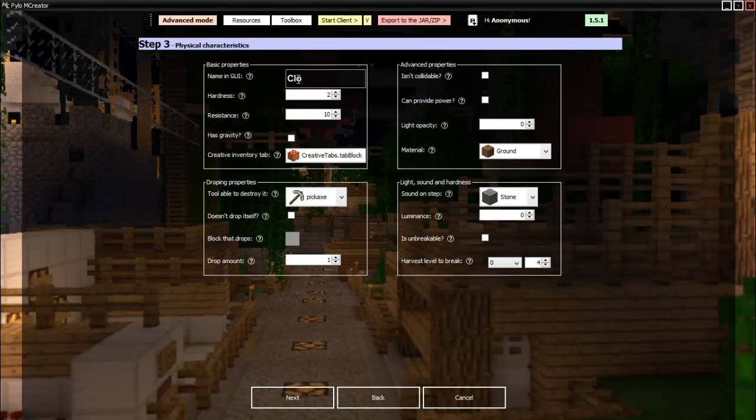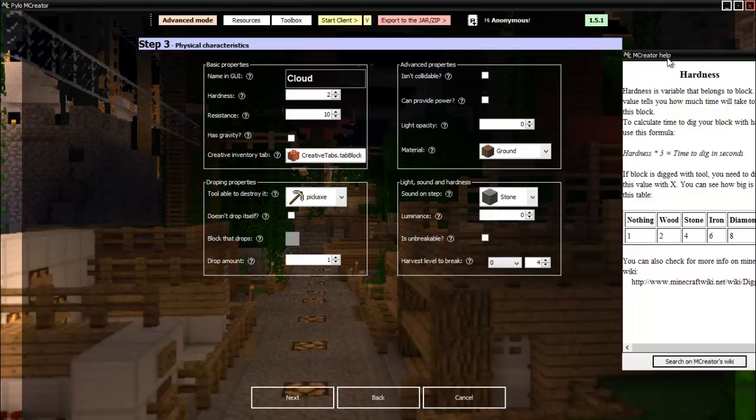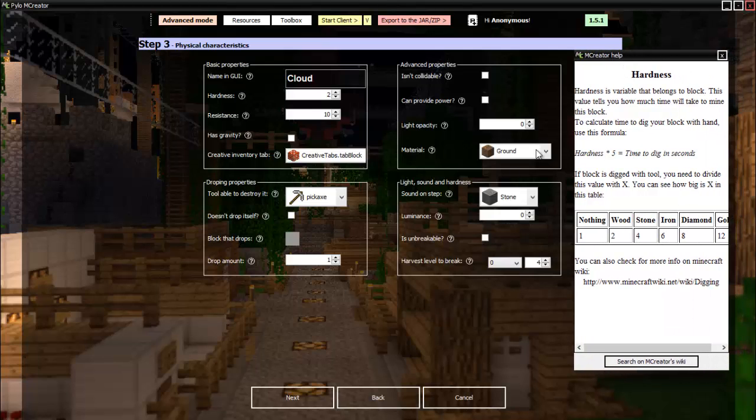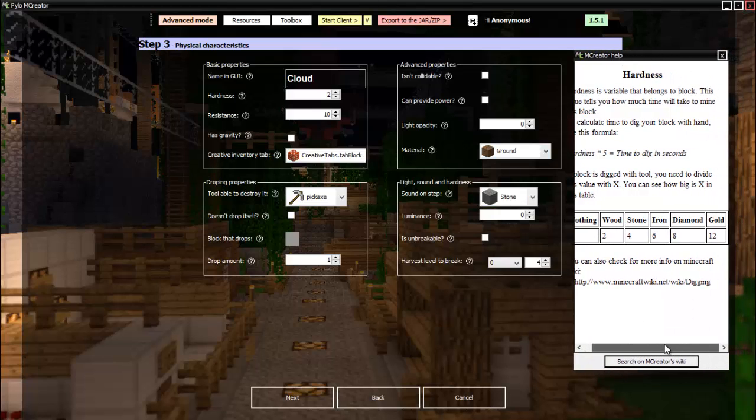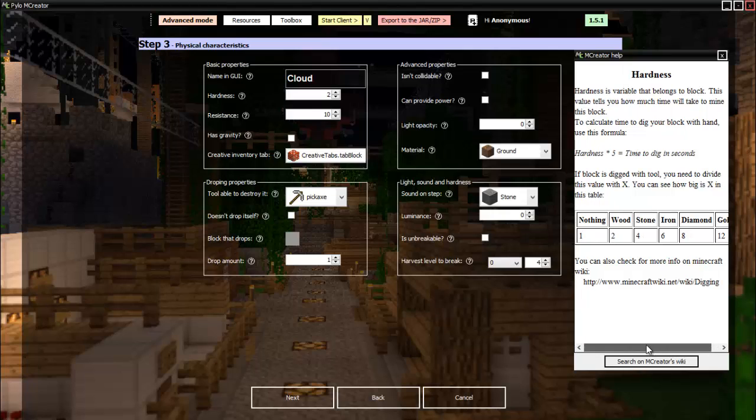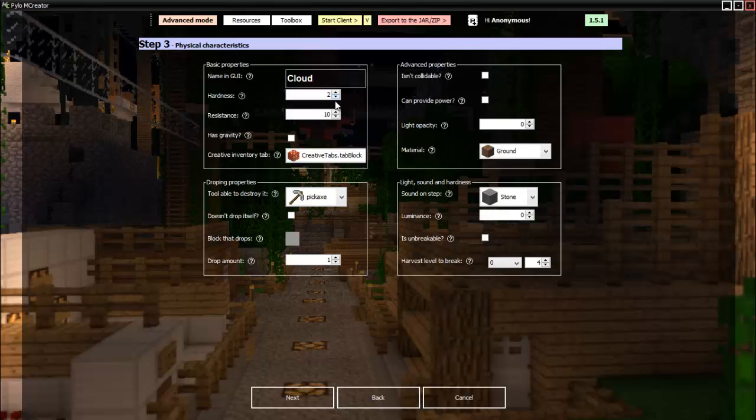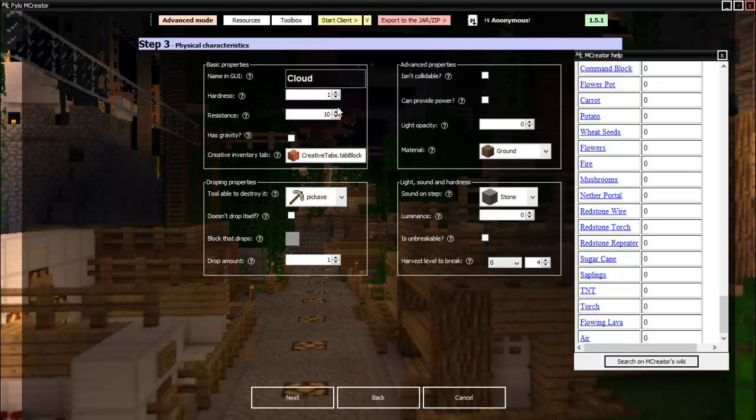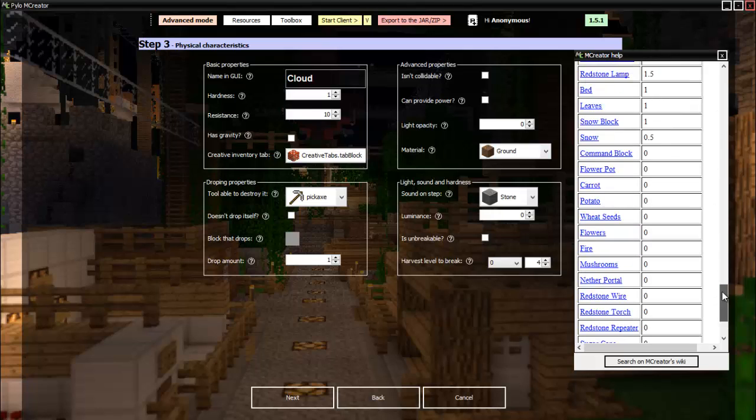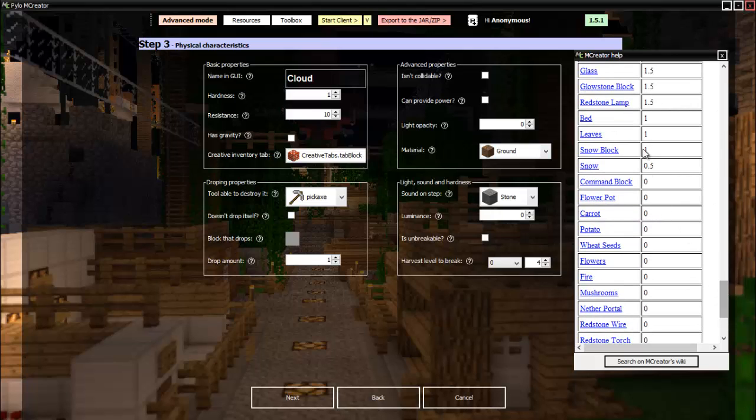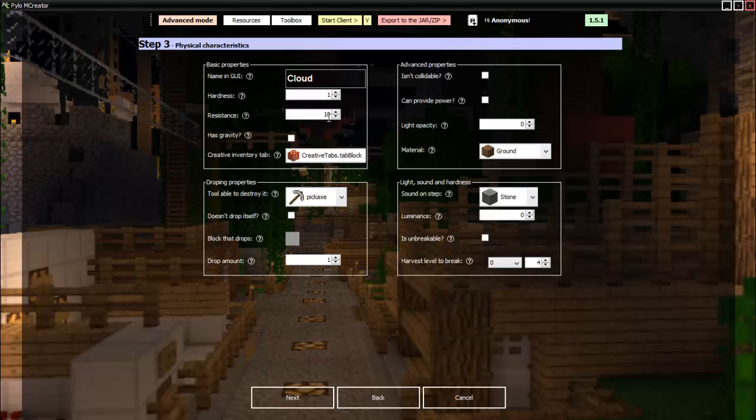Name and GUI: cloud. Hardness is how much you need to break it. So this is the hardness of each one. So we want it to be pretty much nothing, so yeah, one. There we go. Then resistance is its resistance against explosions, so let's set it about one. There we go.